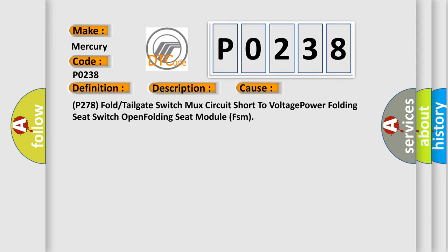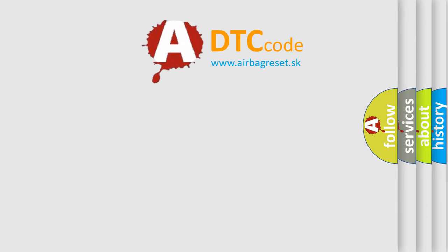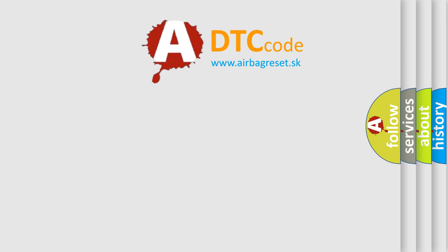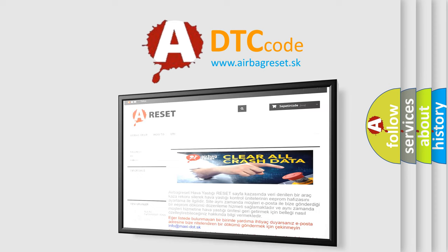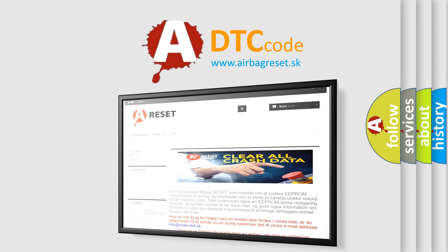The Airbag Reset website aims to provide information in 52 languages. Thank you for your attention and stay tuned for the next video.